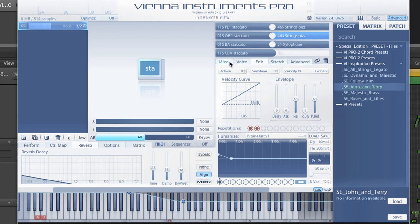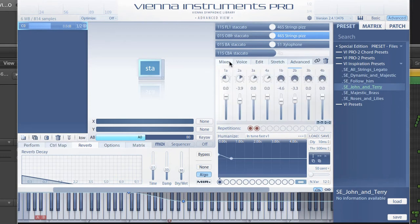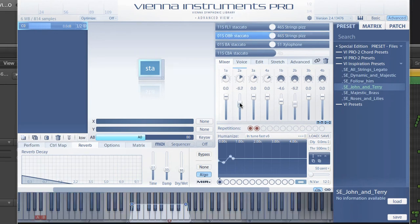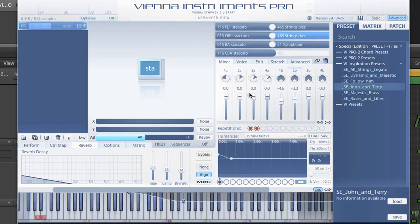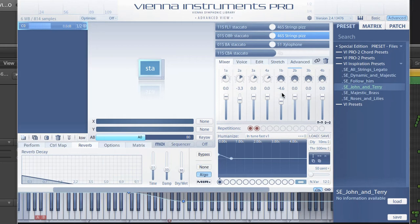The panorama of each instrument is taken care of on the mixer page, and you can adjust the volume of each individual instrument as well, additionally to the volume graph on the keyboard. To change these settings for separate slots, make sure to unlink panning and volume in the lower right corner of the mixer window.